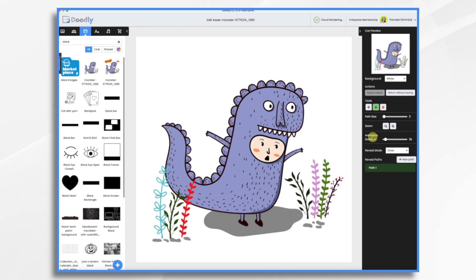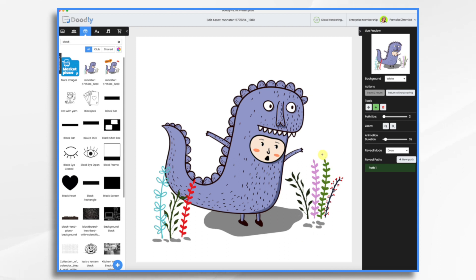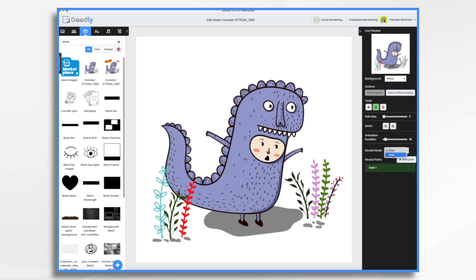If you wanted, you could set your own drawing paths for this. I think this is a little too complicated for that, so I'm not going to. Instead, I'm going to choose fade, save and return.